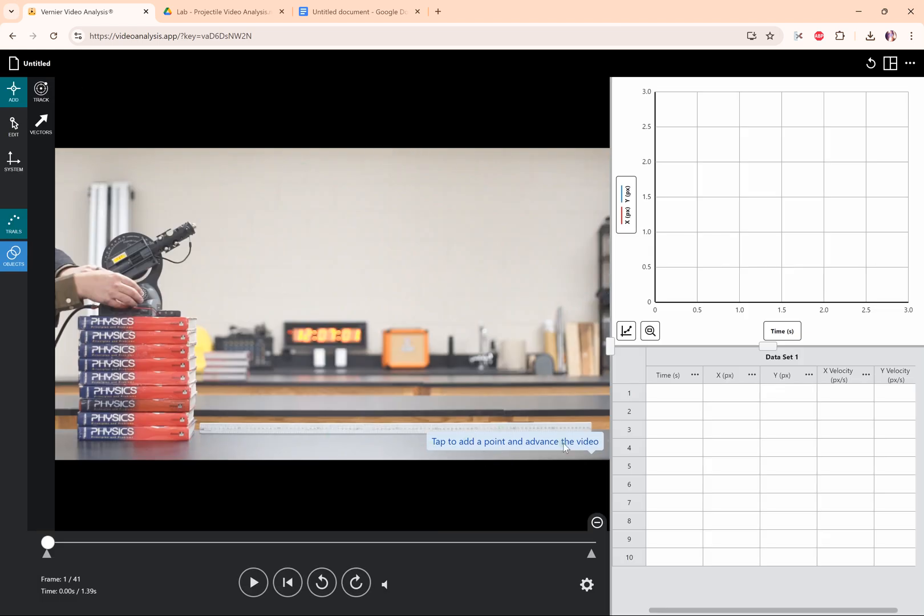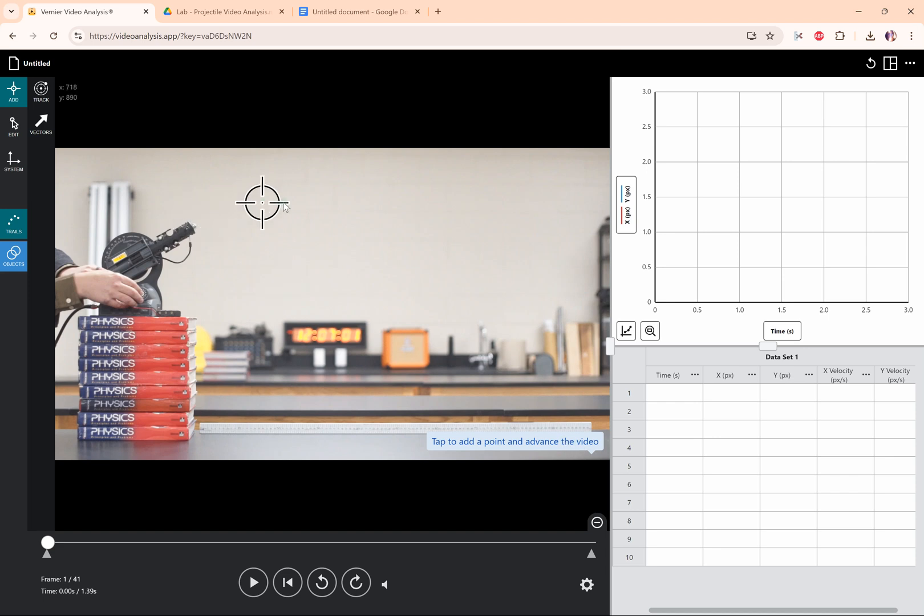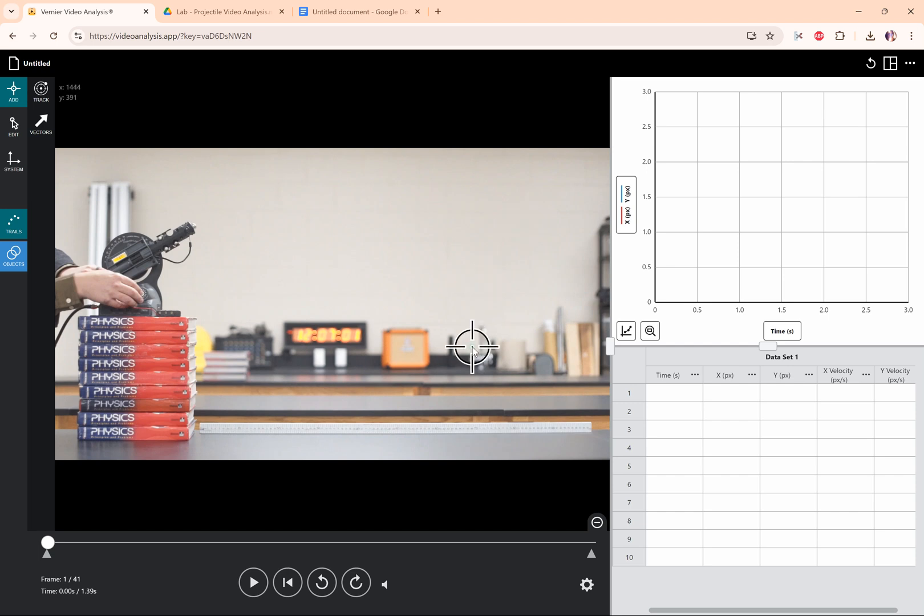Now it says tap to add a point and advance through the video, but before we select the different positions of the objects during the frames, we need to set a scale and an origin.